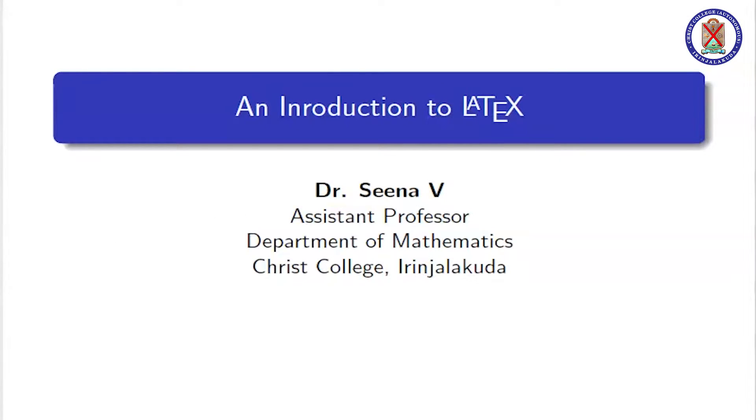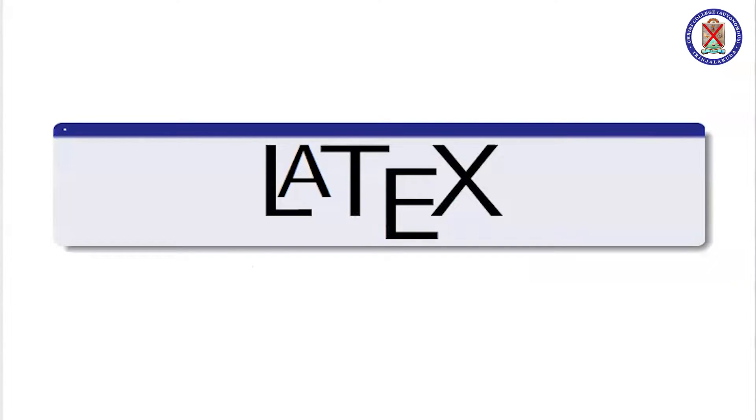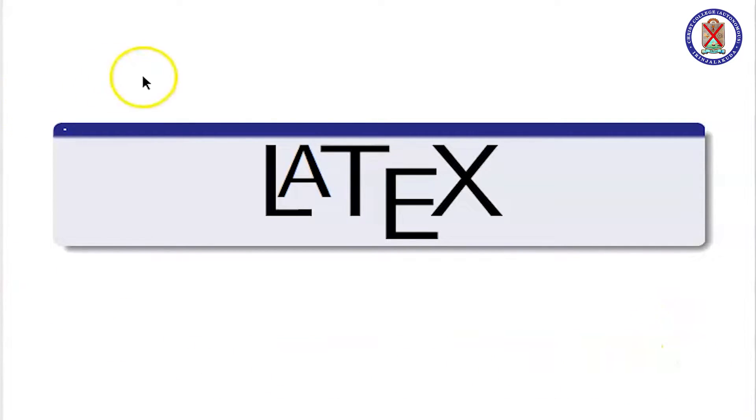Hi, welcome to LaTeX class. In this video, we will discuss some basics of LaTeX. The style of LaTeX is as displayed here.